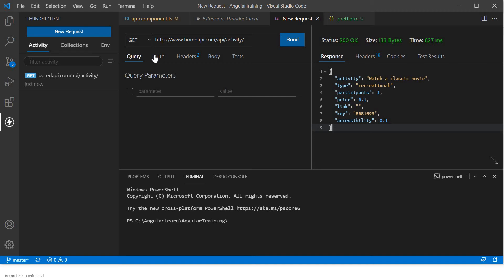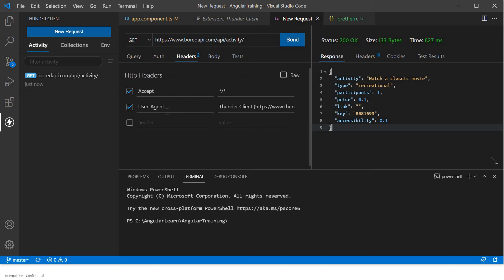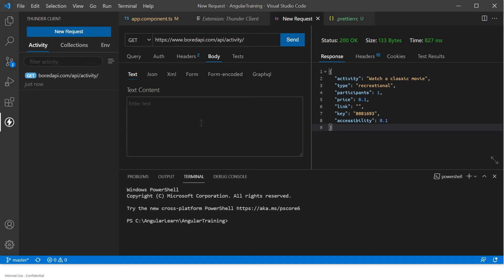You can put all these things like auth tokens — if you have a header token or basic authentication token. You can also add more headers if needed. You can put your body as well. All those things which you are using in Postman are available here, so you can directly use them and get the benefit out of it.